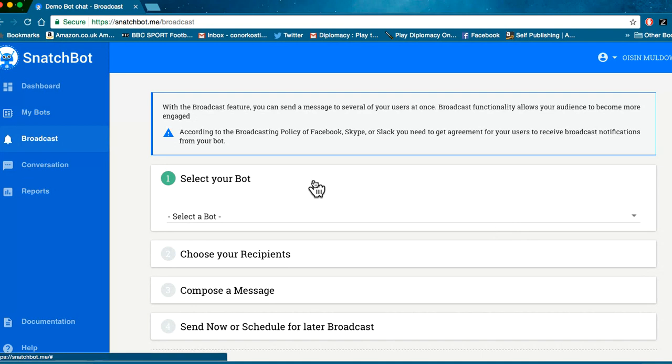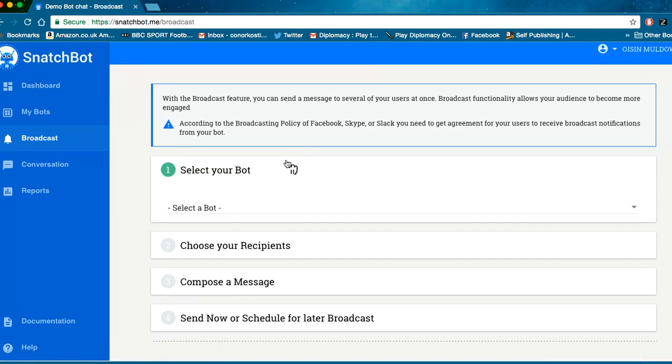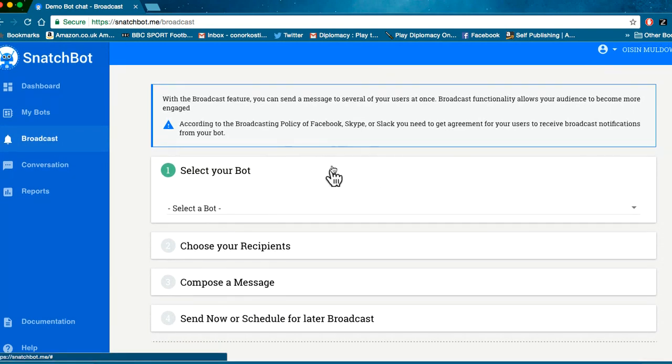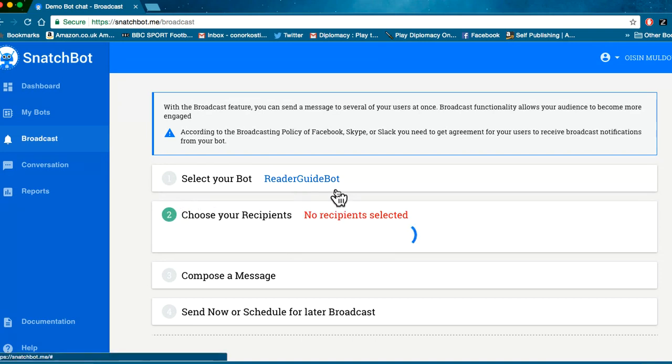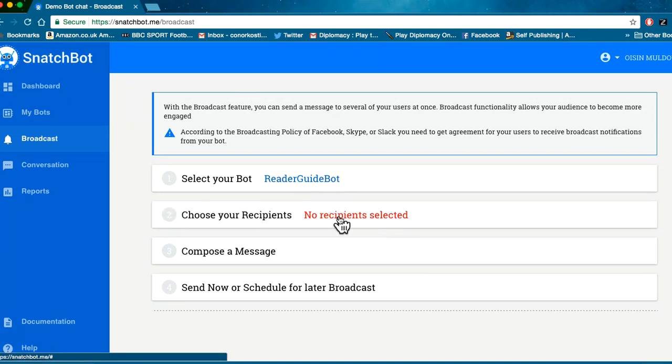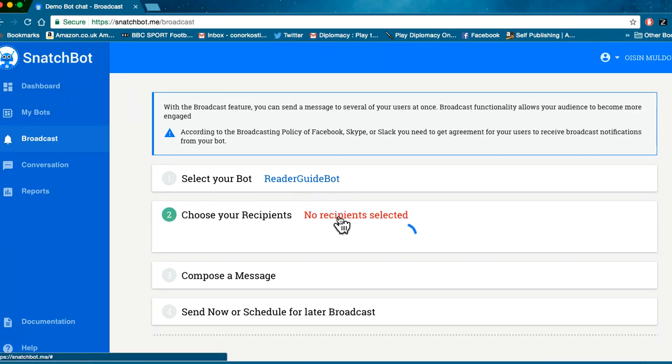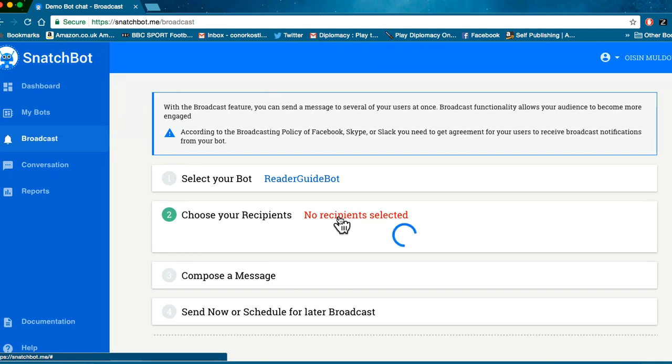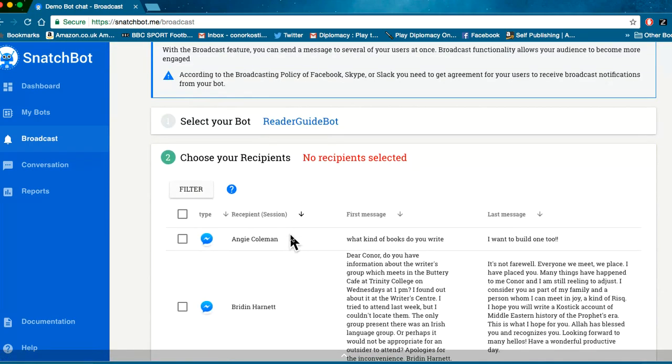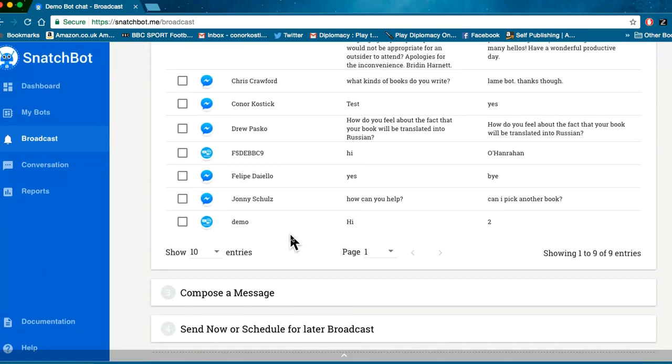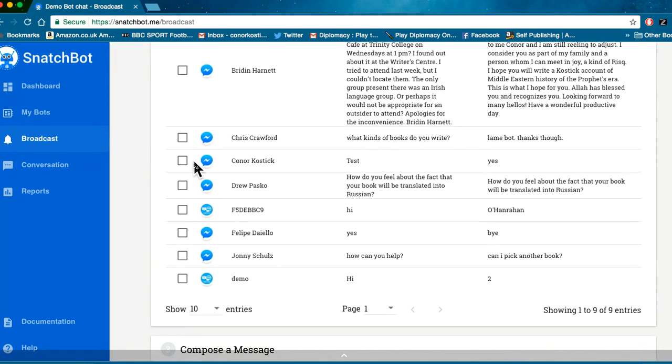You choose your bot, in my case the Reader Guide Bot, and then you choose your recipients. The screen will start to load automatically and it takes a moment because it's loading up all the people who've interacted with your bot, so hopefully a nice big list for you to choose from and you'll be able to scroll down and pick the people you want to receive the bot message.